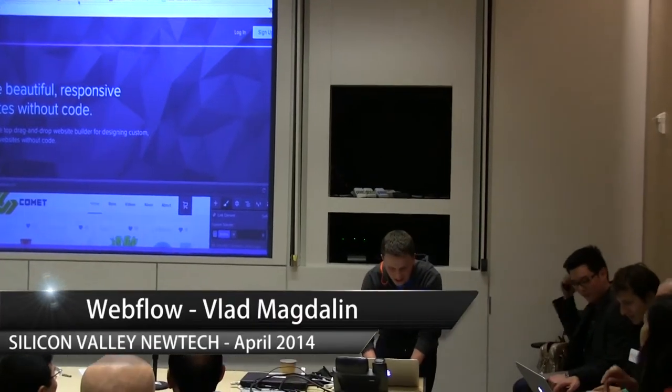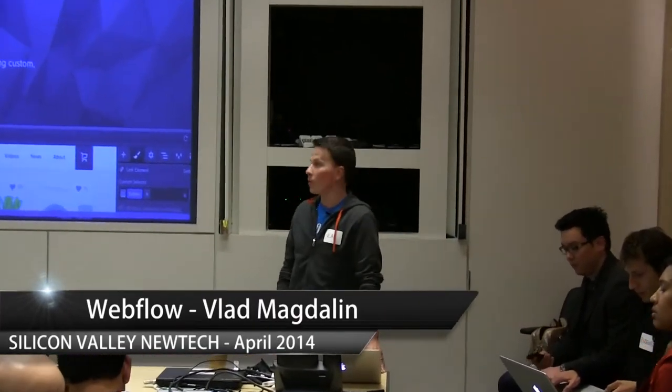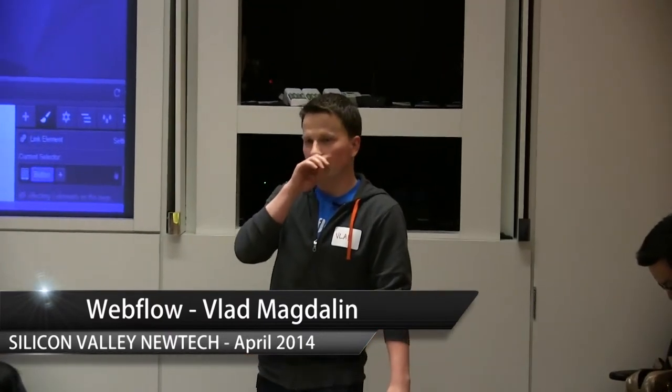My name is Vlad Magdalene. I am one of the founders of Webflow. And let me ask you guys, just so I can gauge the technical range of skill sets here, how many of you guys have ever built a website?